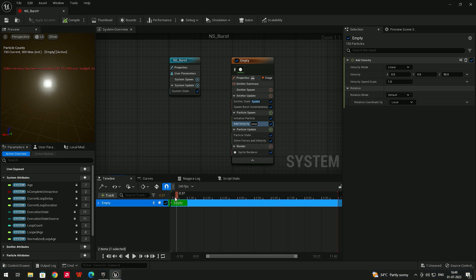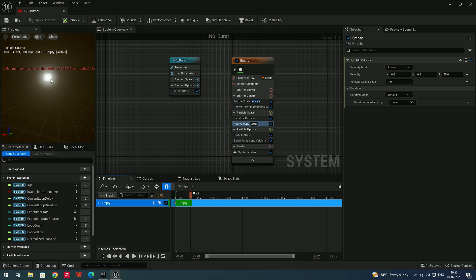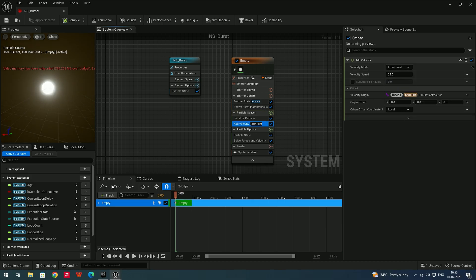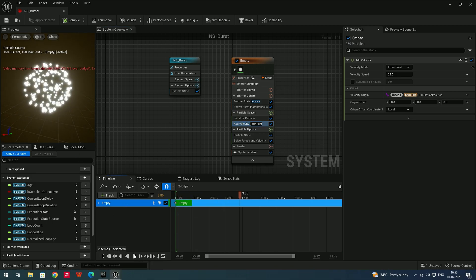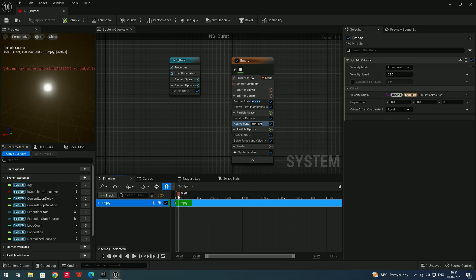All particles are going in the same direction, but we need a burst effect where they spread outward. Go to Add Velocity and change the Velocity Mode to From Point. Now when I click Play, you get a burst kind of effect with particles spreading in all directions.